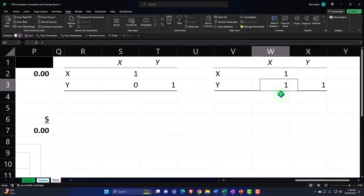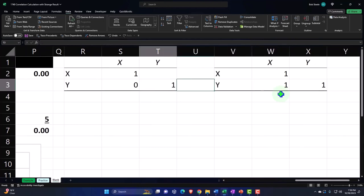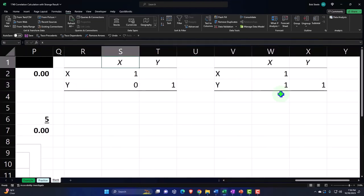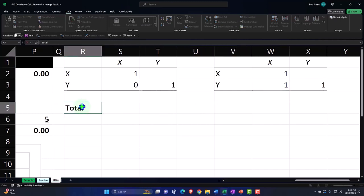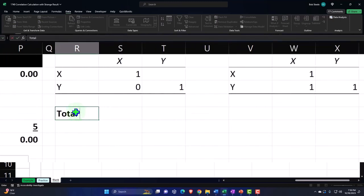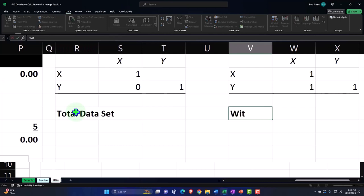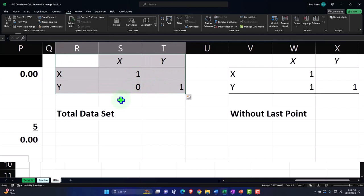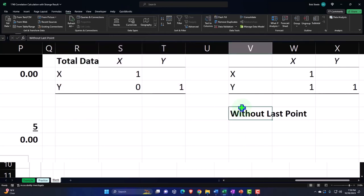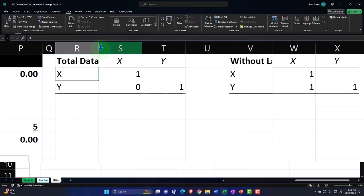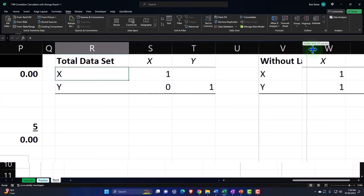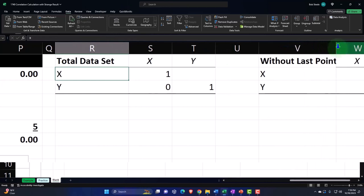So now you get a one — which is a perfect correlation. This is the total data set without the last point. Let me label that. Maybe I should put this right up here. There we have it.